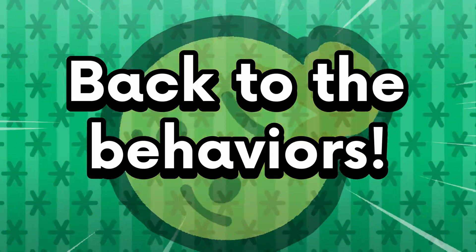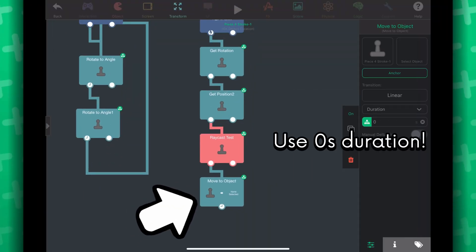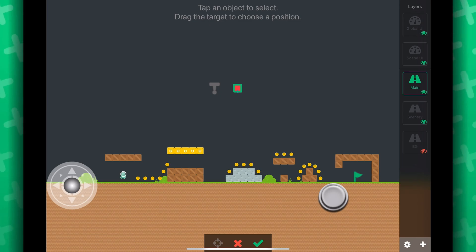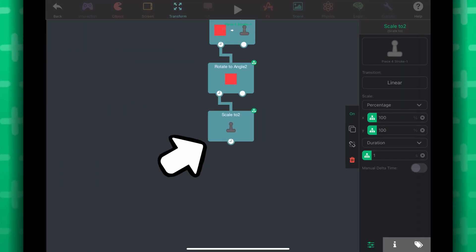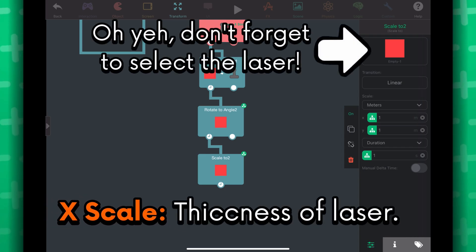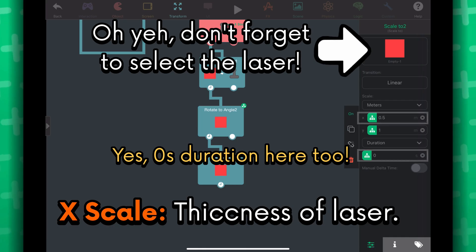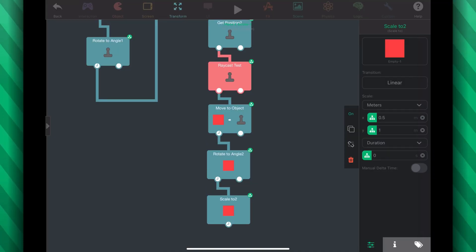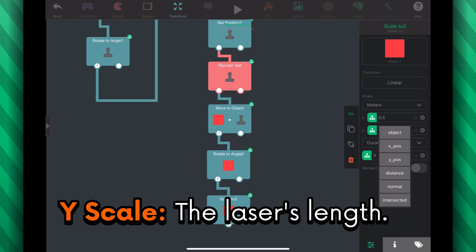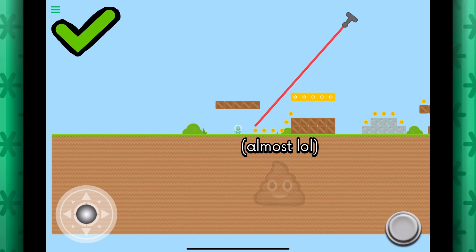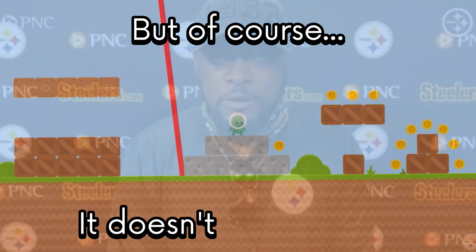Back to the behaviors. Under the raycast test behavior, I'll use the move to object behavior to move the laser to the laser pointer. Then I'll use the rotate to angle behavior to rotate the laser to the same angle as the laser pointer. Here's the important part — let's use the scale tool behavior. Make sure the units are in meters. The X scale will be the thickness of the laser, so maybe 0.5 meters. The Y scale is how long the laser is, which I will substitute with the distance of the raycast. When I go to test this, the laser works perfectly — it isn't clipping through walls.